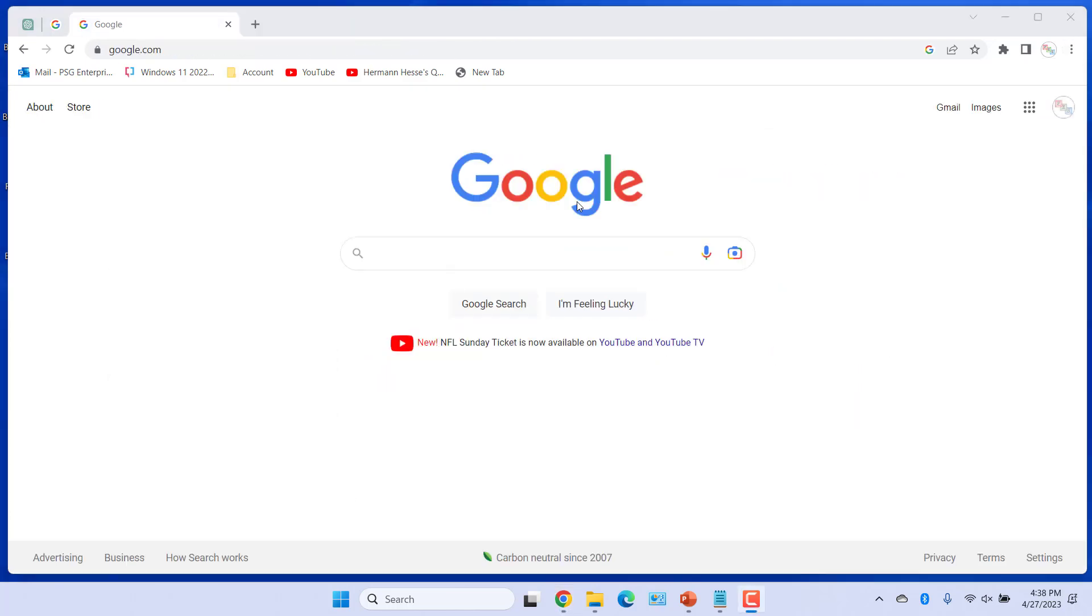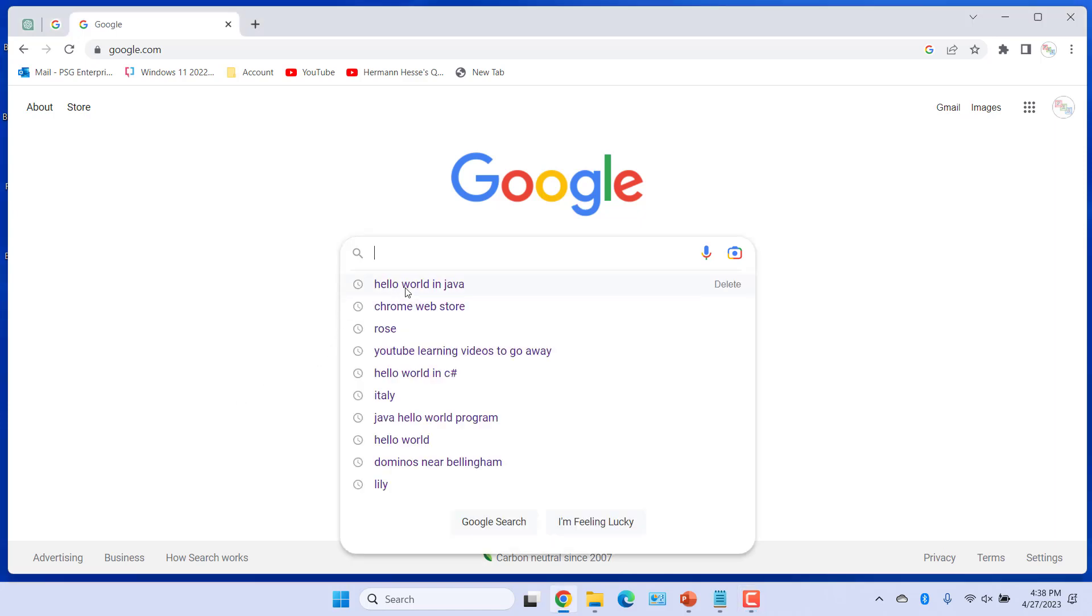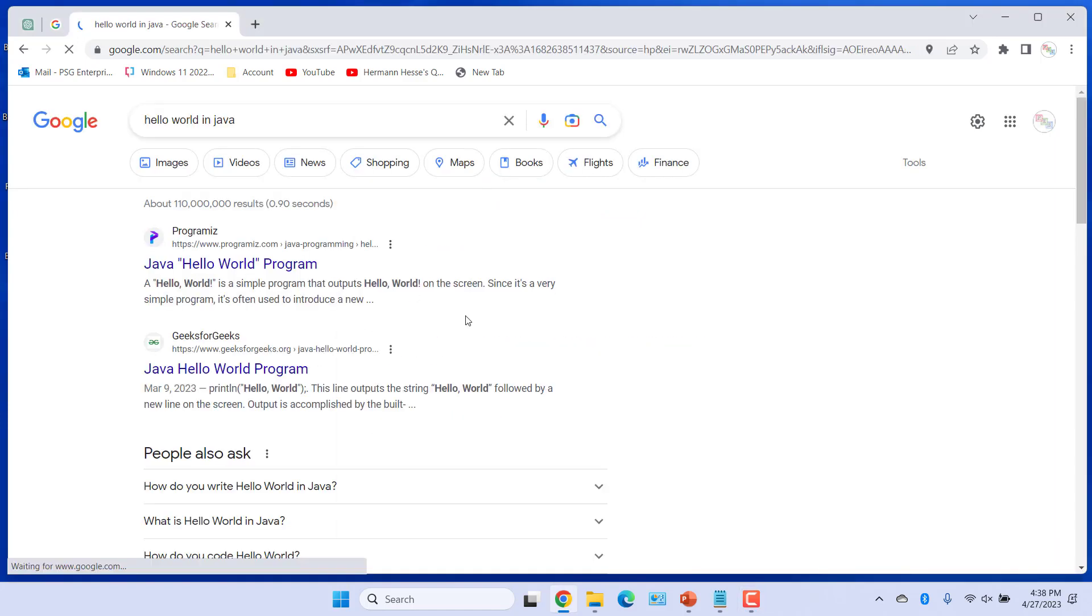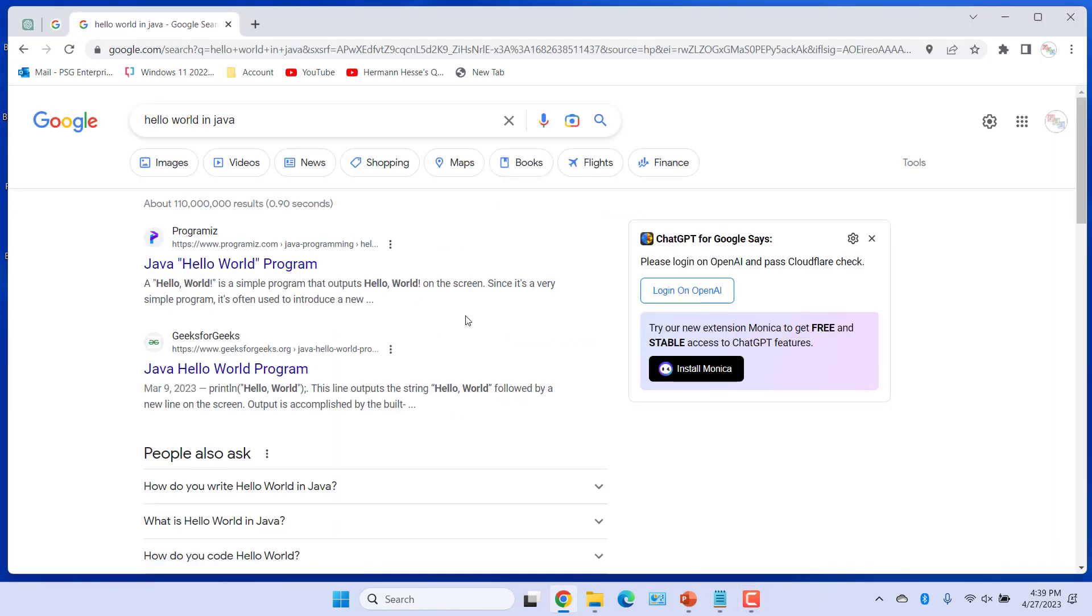Go to Google.com. Enter Hello World in Java in the search box. You will see ChatGPT response alongside normal search engine results.